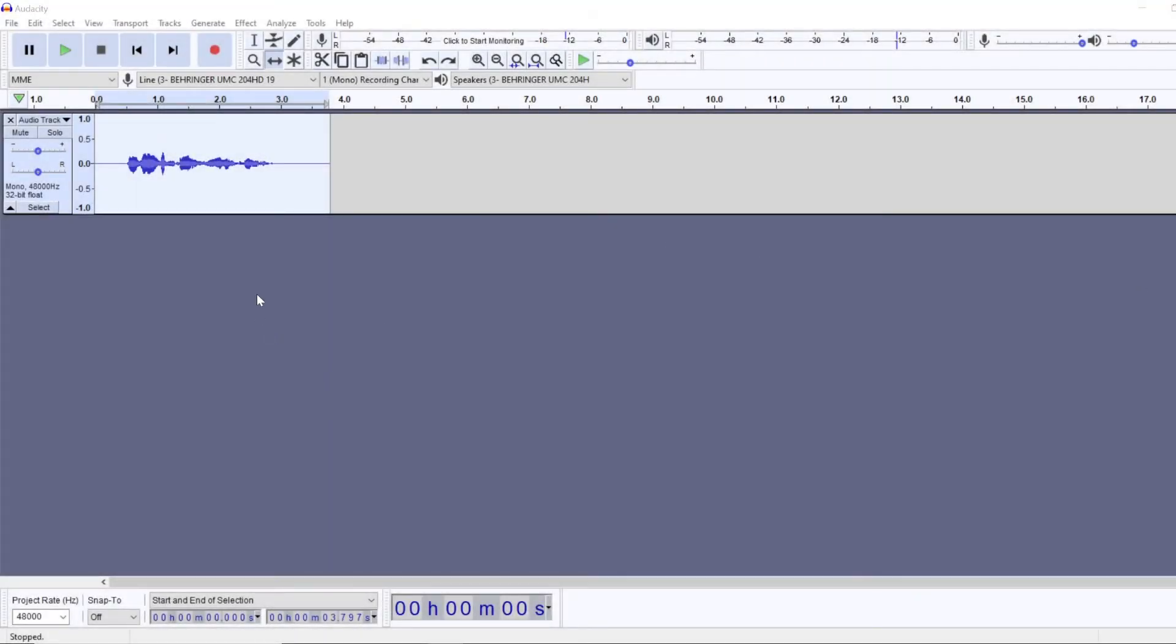Hi, in this video we are going to take a look at how to make your voice sound robotic in Audacity.